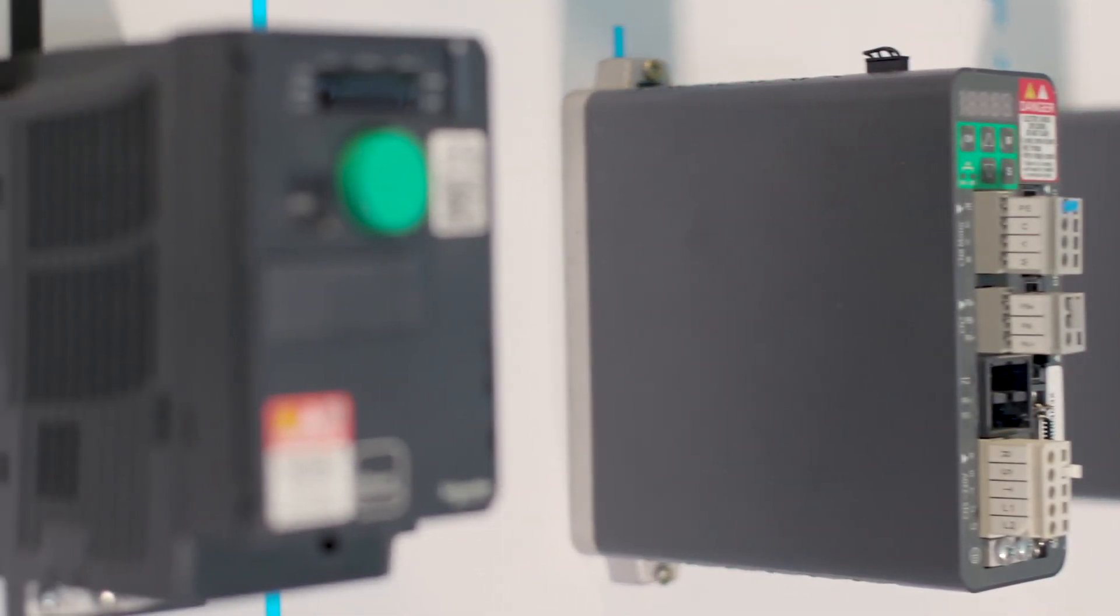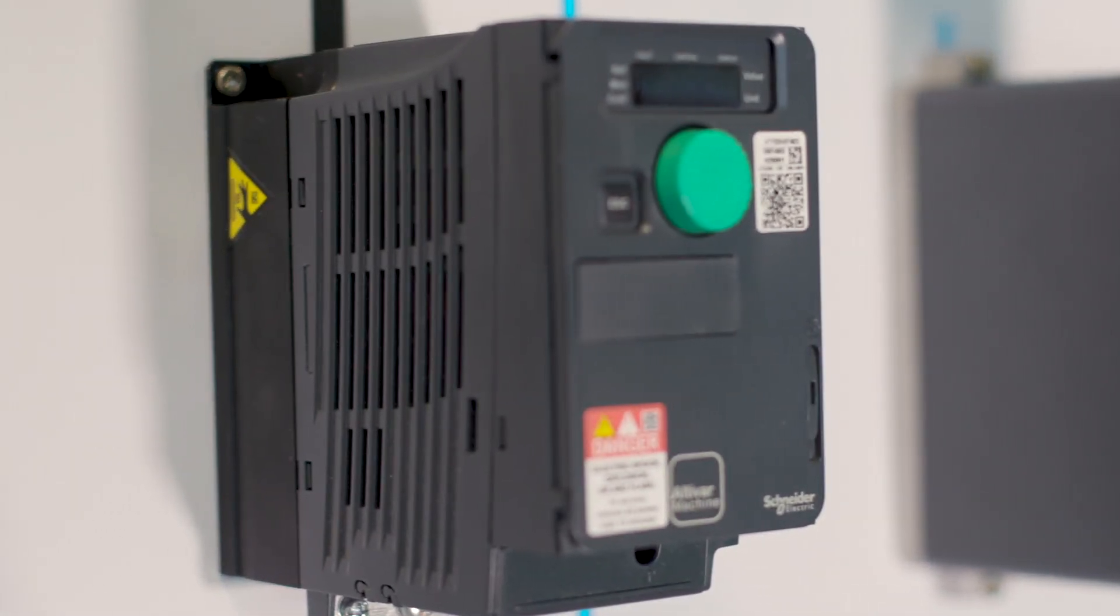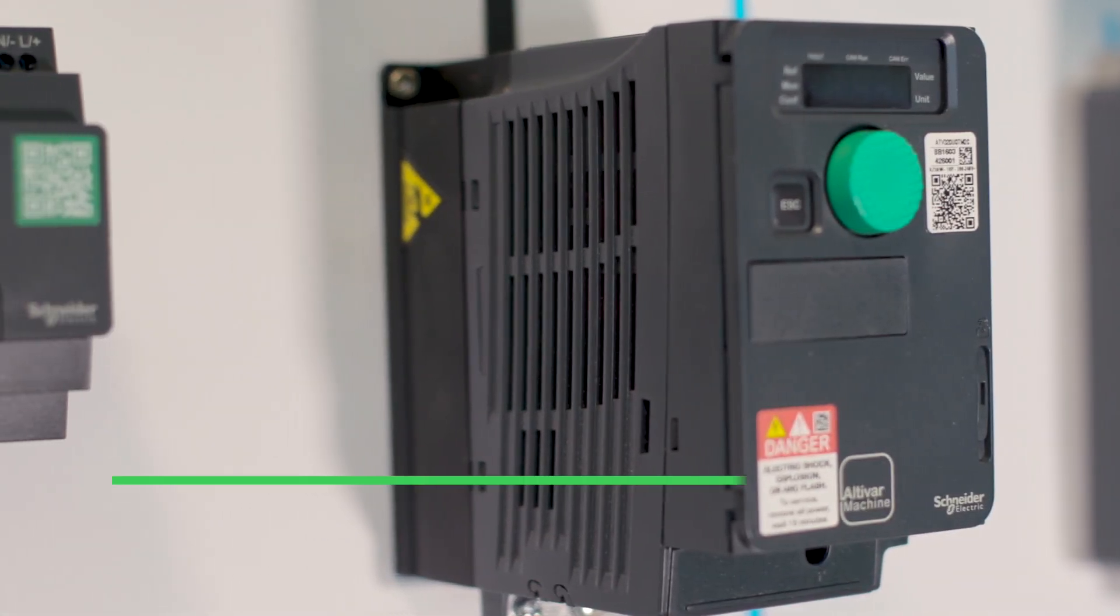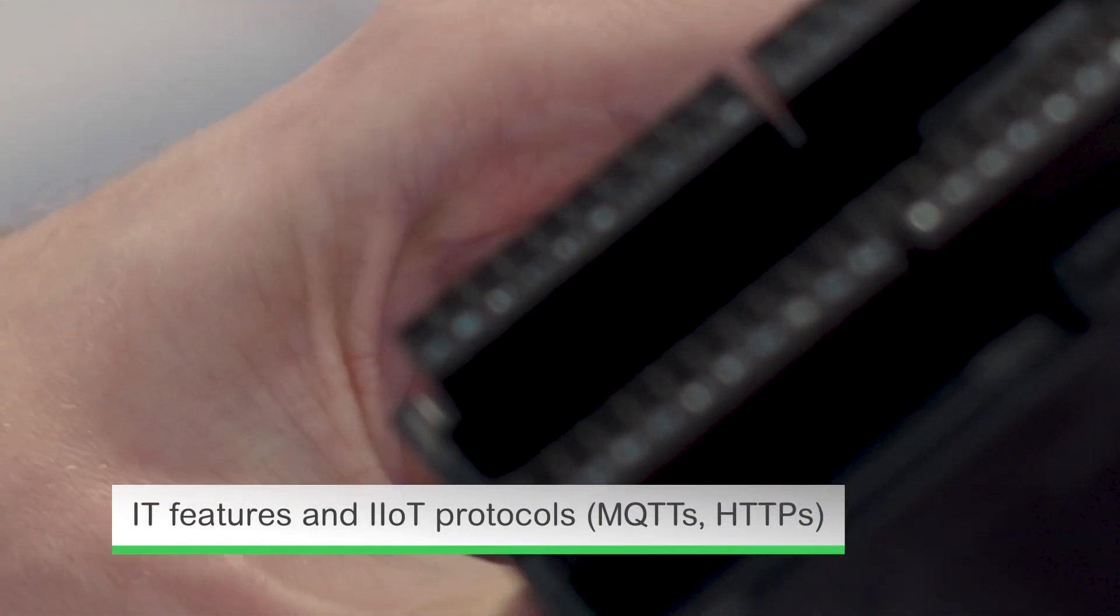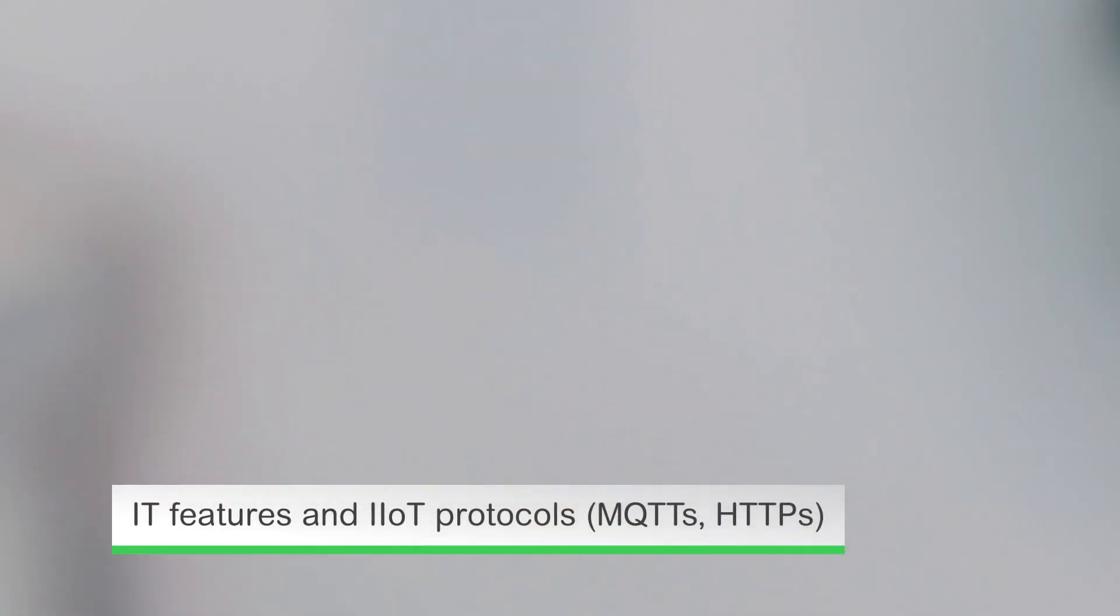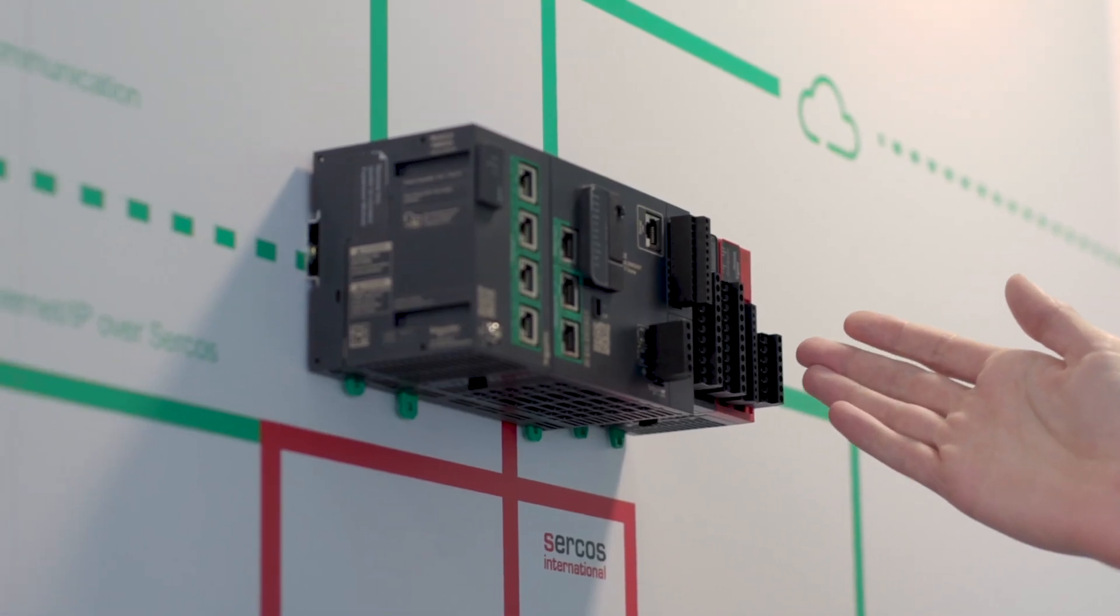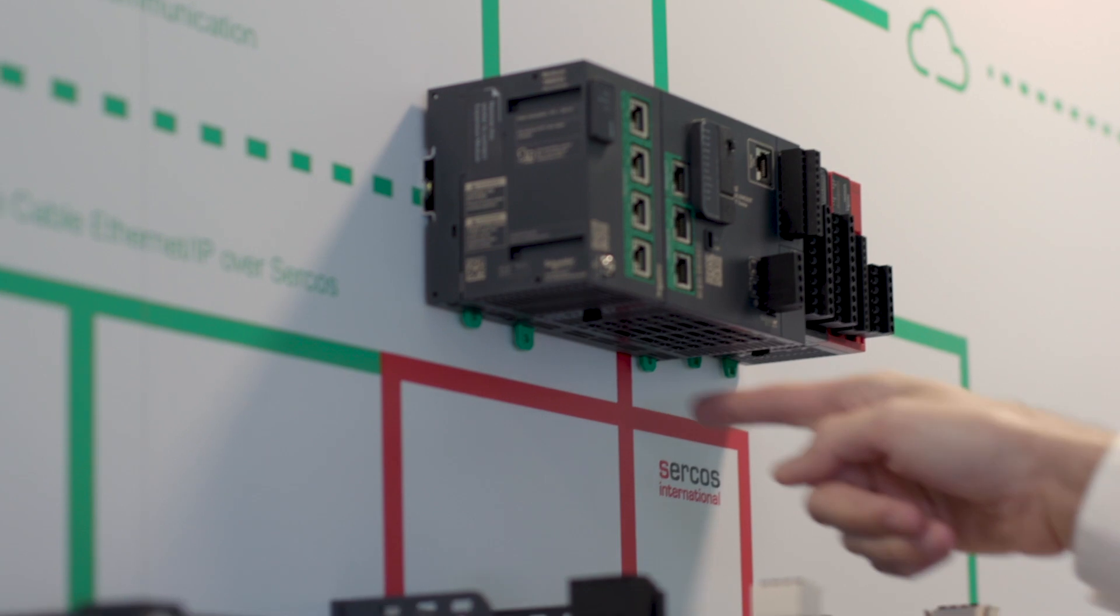Some of the benefits include a wide range of fieldbus protocols, IT features, and IIoT protocols like MQTT-S and HTTPS. This range includes standardized I/O modules across all the controllers, including local and distributed I/O.